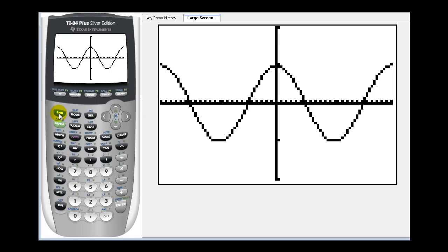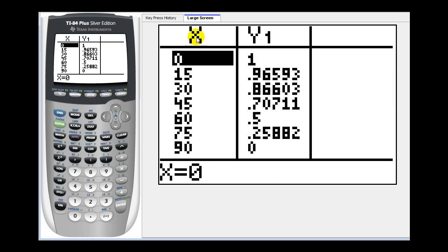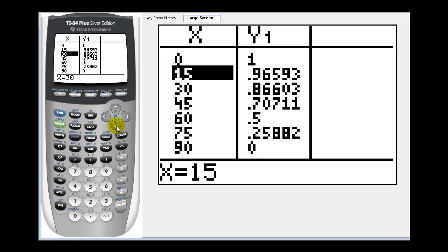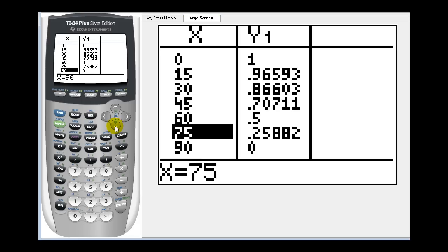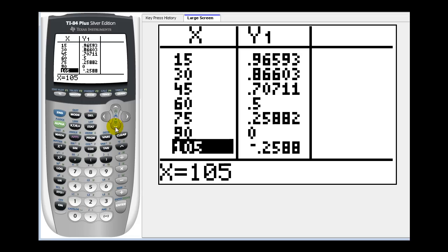If we press second graph, the x column represents the angle in degrees and y one would be the cosine function value. Notice the calculator only gives us the decimal approximations for the irrational values of any of the trig functions.